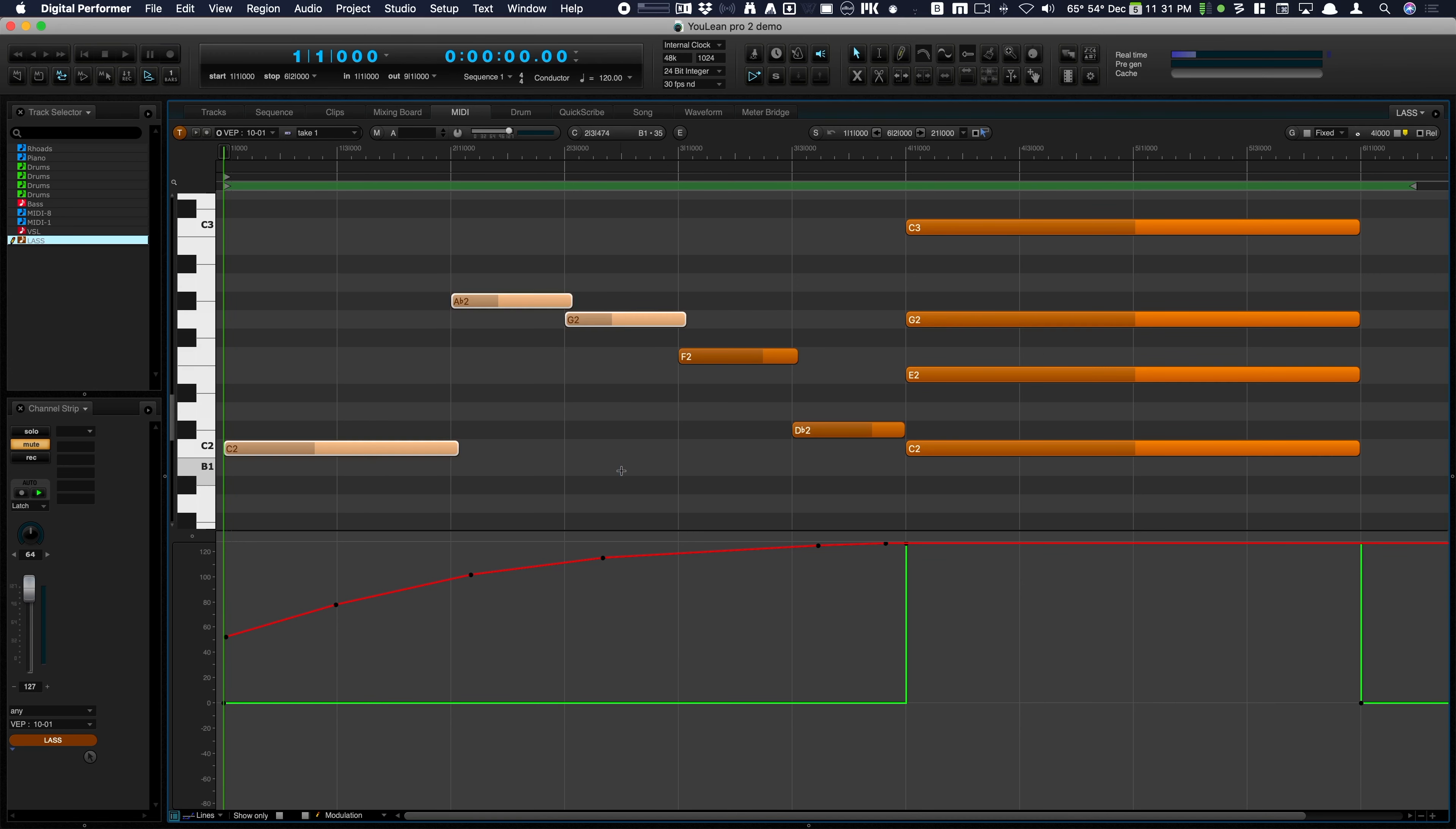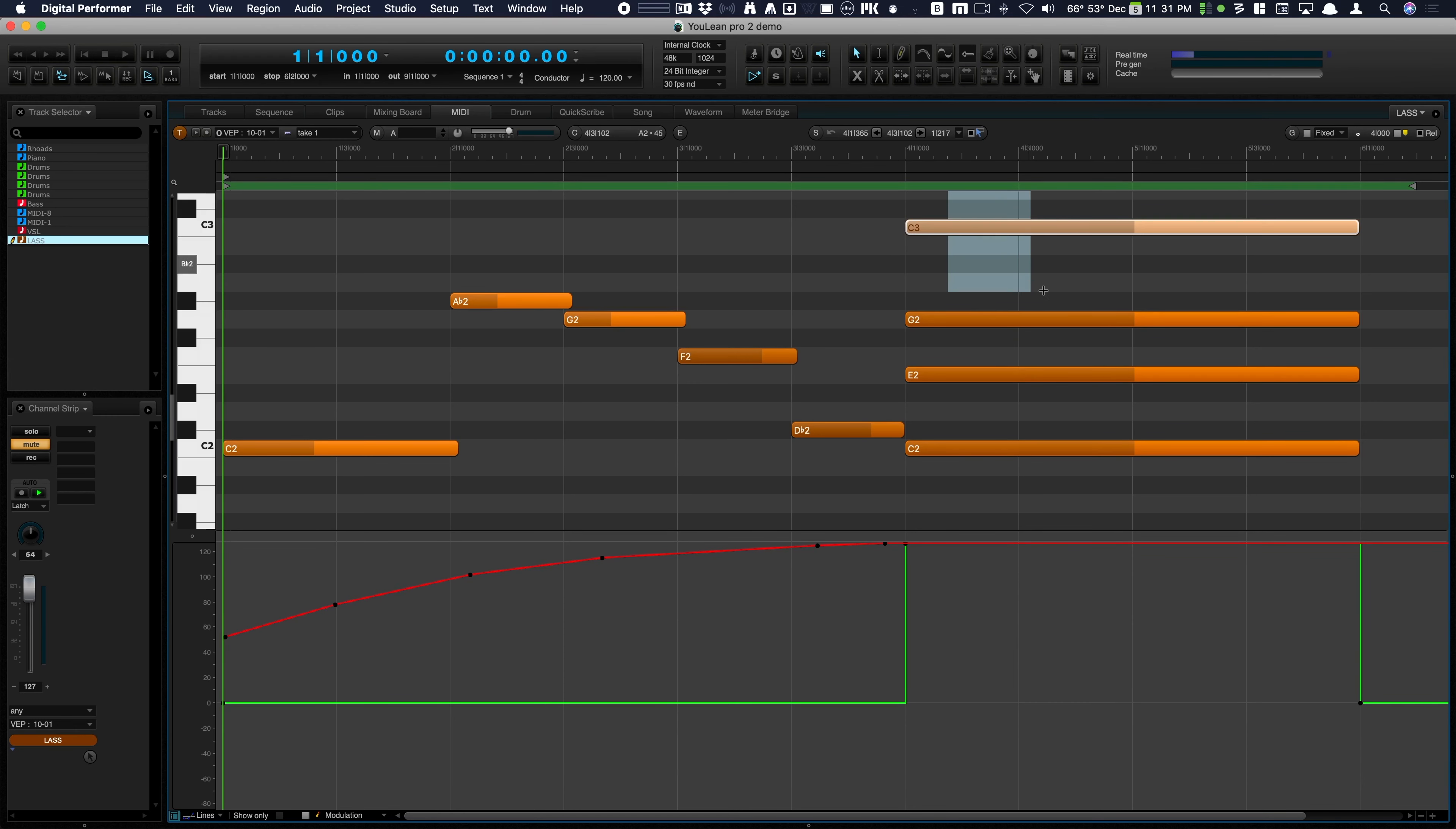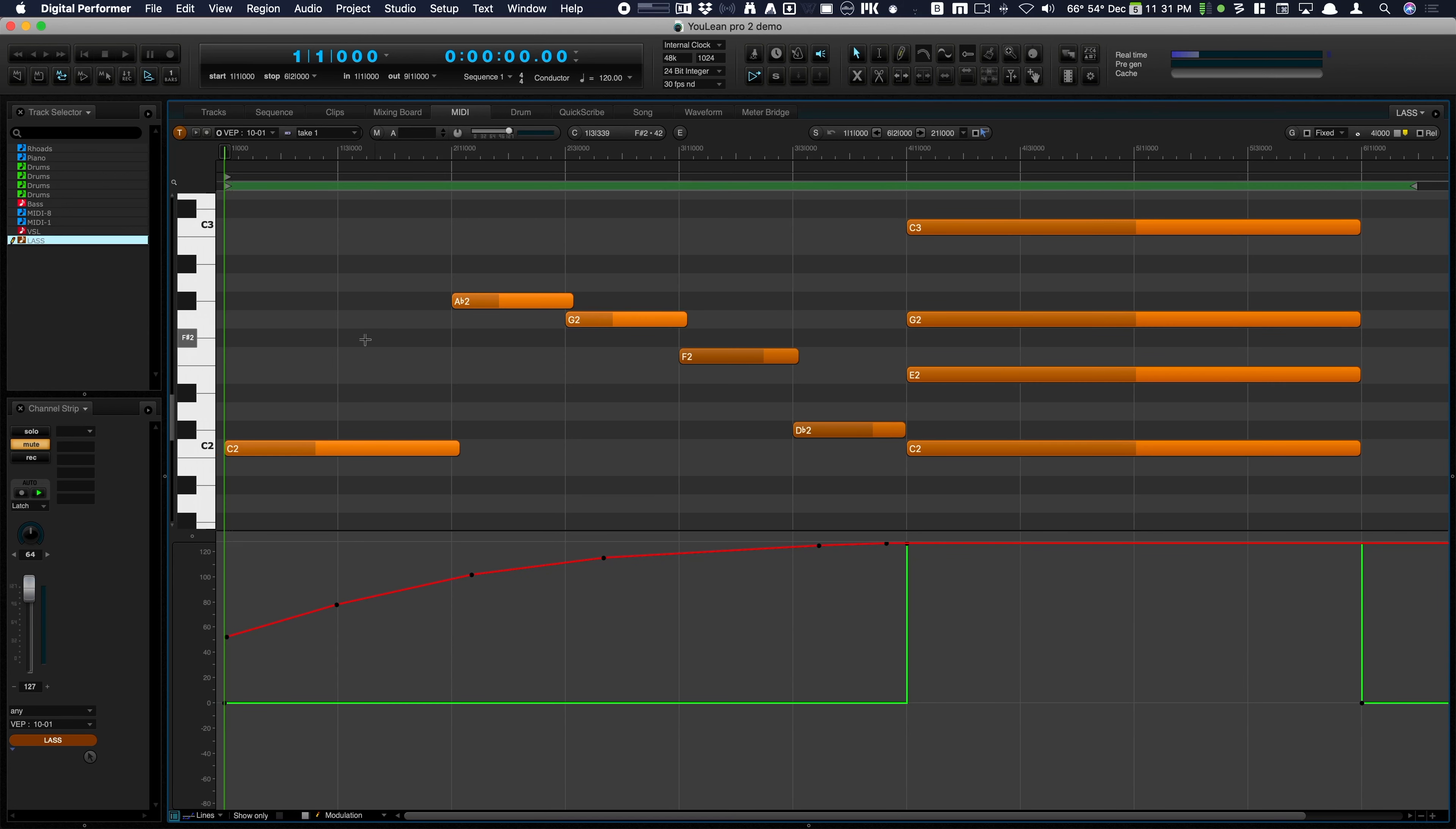These next two trigger the legato samples and this turns on the auto arranger which allows for polyphonic legato.